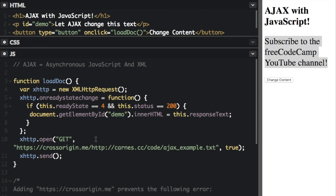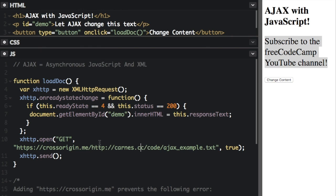So now I'm going to go through this code in detail, I'm going to start actually with this line right here. The actual file we're trying to get is this one right here, the http://carnes.cc/code/ajax_example.txt.